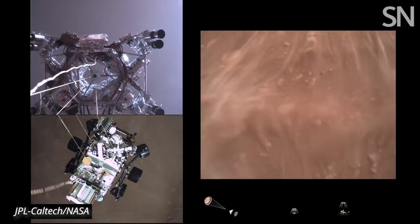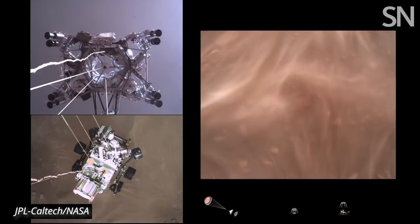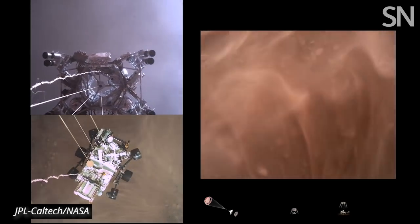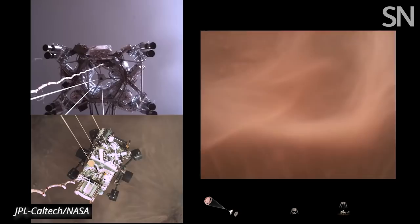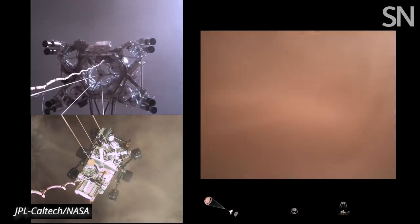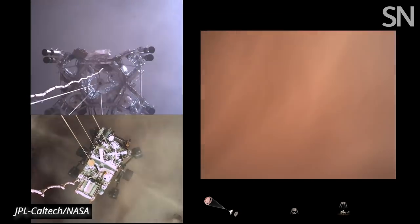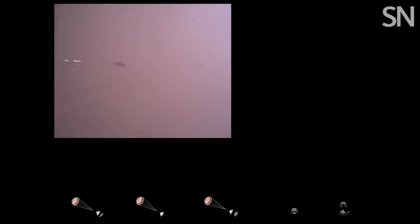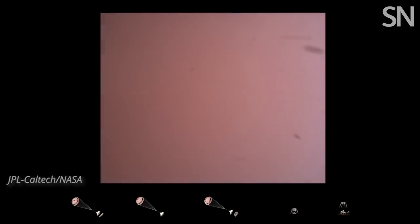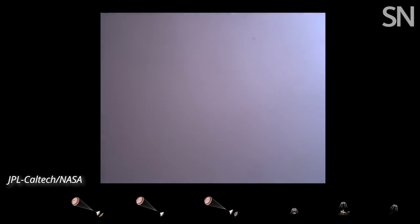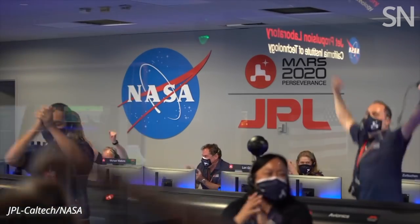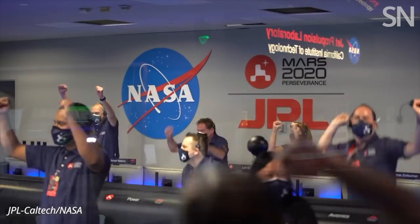Sky crane maneuver has started. About 20 meters off the surface. We're getting signals from MRO. Tango Delta. Touchdown confirmed. Perseverance safely on the surface of Mars, ready to begin seeking the signs of past life.